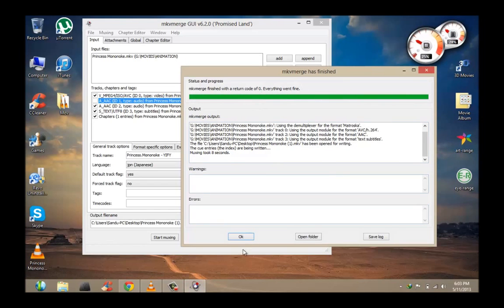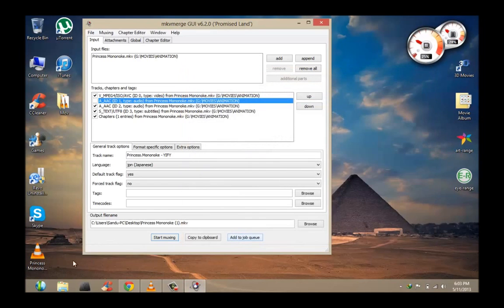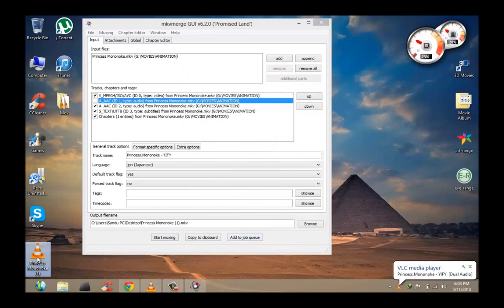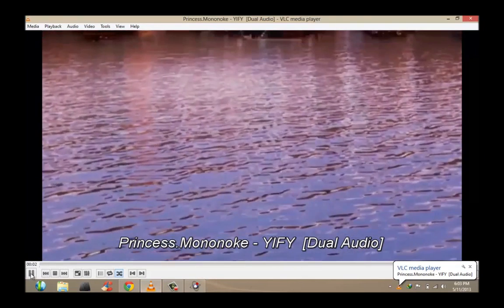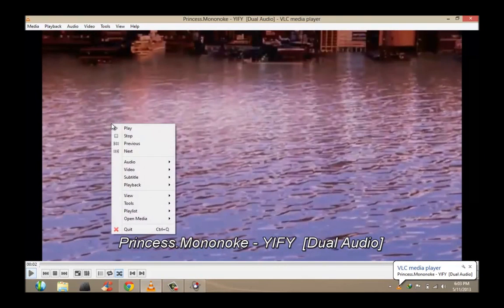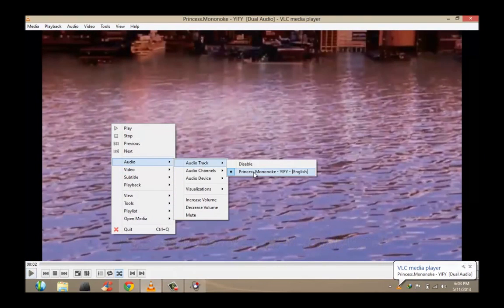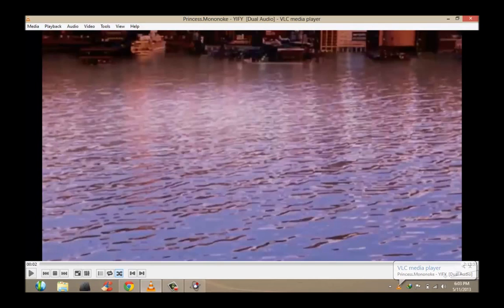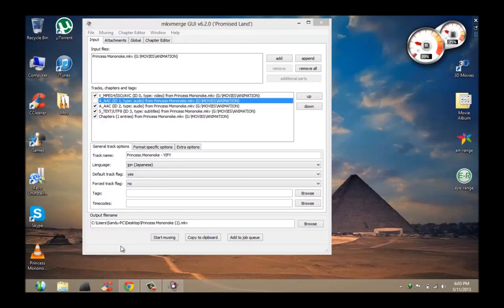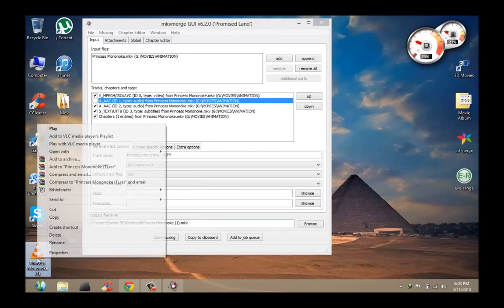And it should say everything went fine, and you click OK. And that's it, it should only have one audio track now. This does reduce your file size of your MKV file, but it does not get rid of the quality.